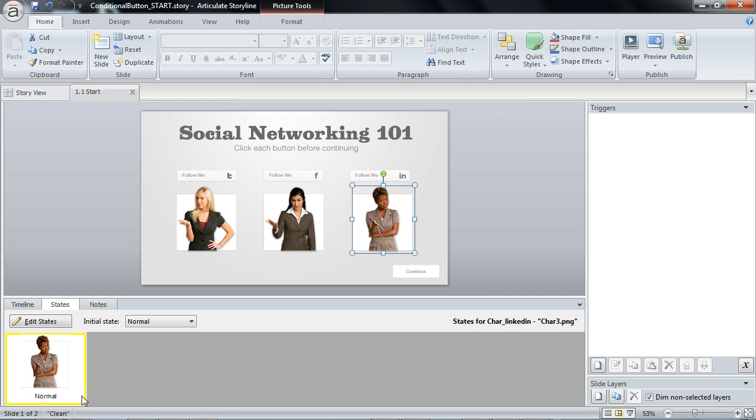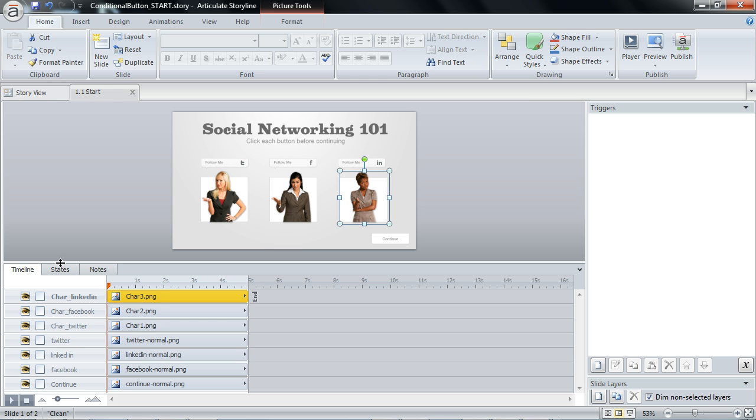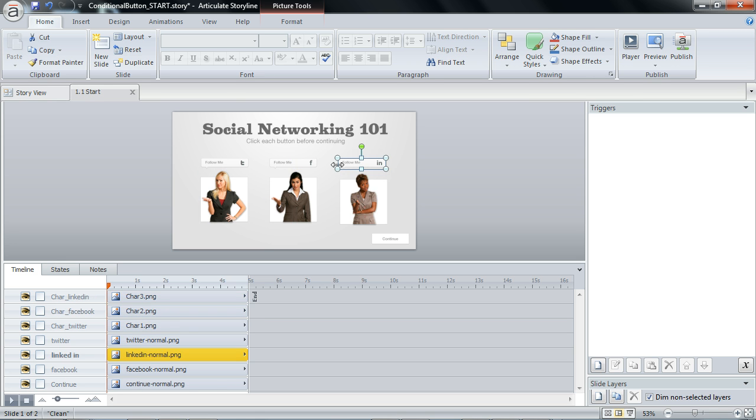So we have a few images. If I open my timeline, I'll show you what we have: a couple of characters, a couple of buttons, and another button.